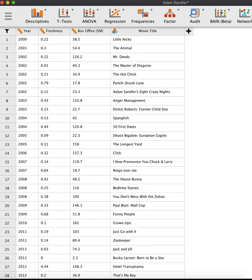This example demonstrates the use of a Bayesian Pearson correlation. Especially, we will assess whether the data are more likely to occur under the null hypothesis, which holds that there is no linear association between freshness rating and box office success, or under the alternative hypothesis, which holds that there is a positive association between freshness ratings and box office success. That is, Adam Sandler movies with relatively good reviews attract a bigger audience.